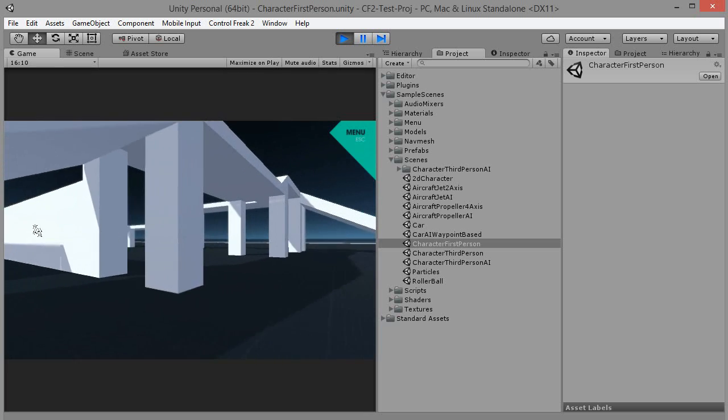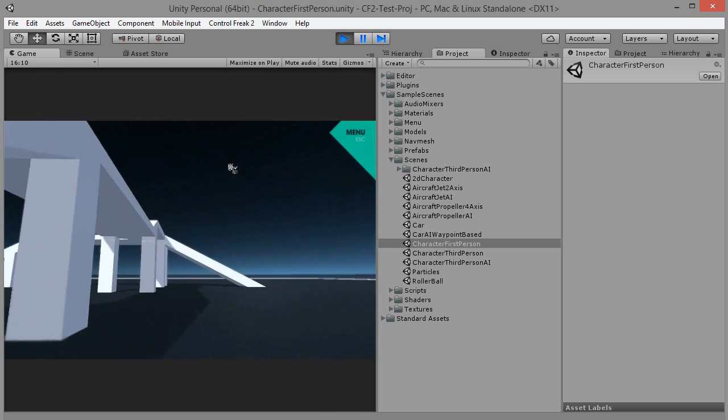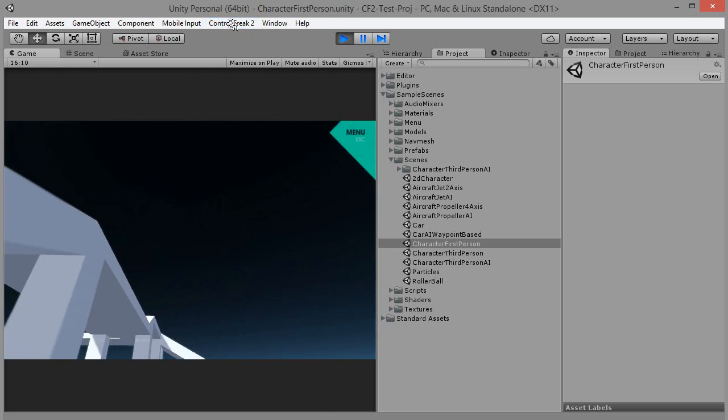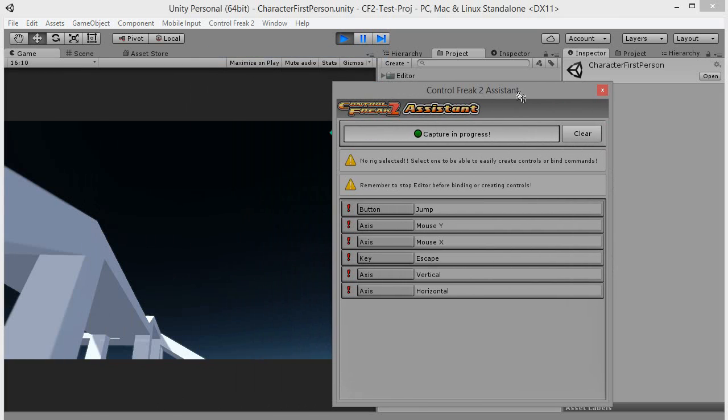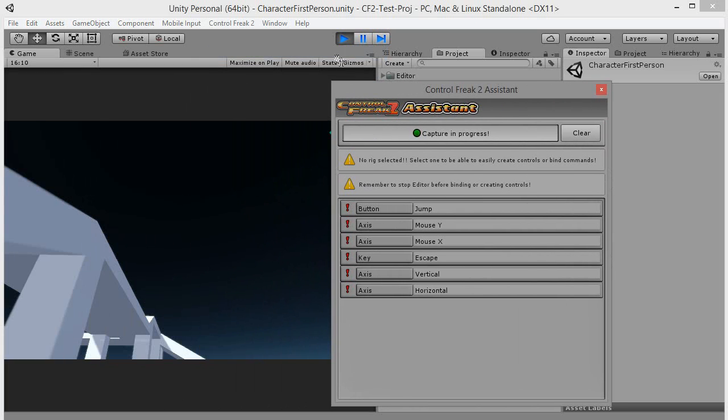Run Control Freak assistant to check what's used to control the game. This time we will use a pre-made rig.